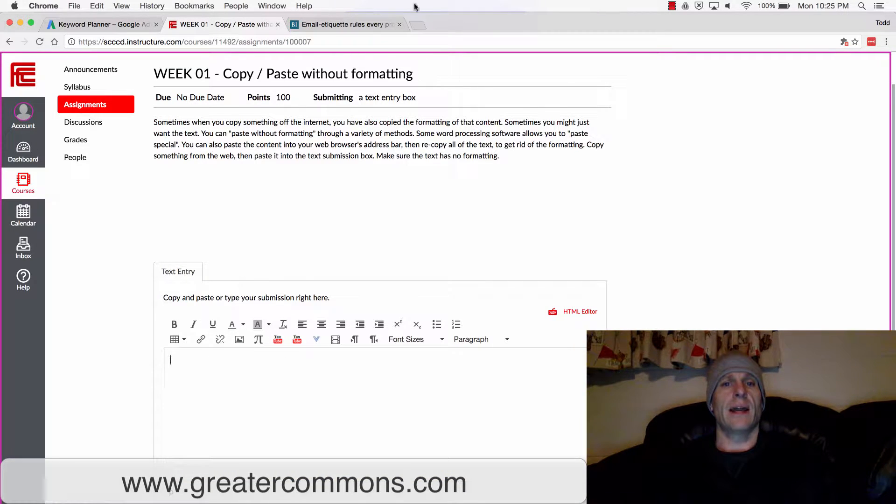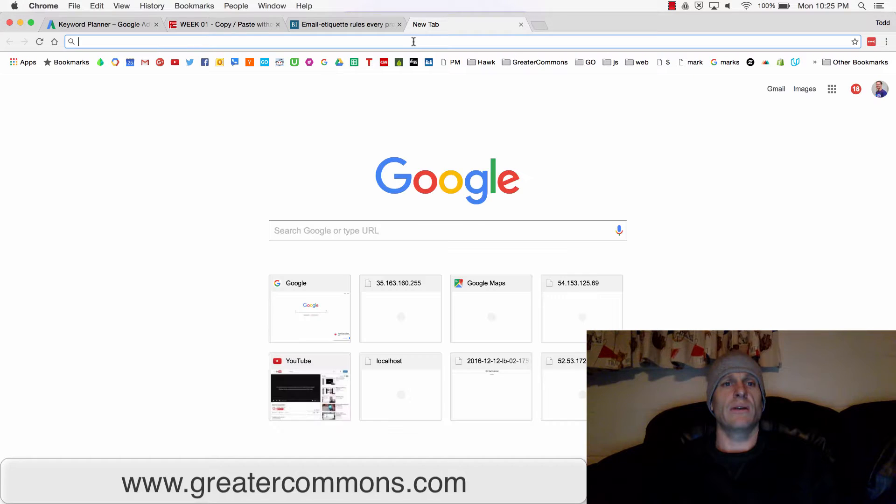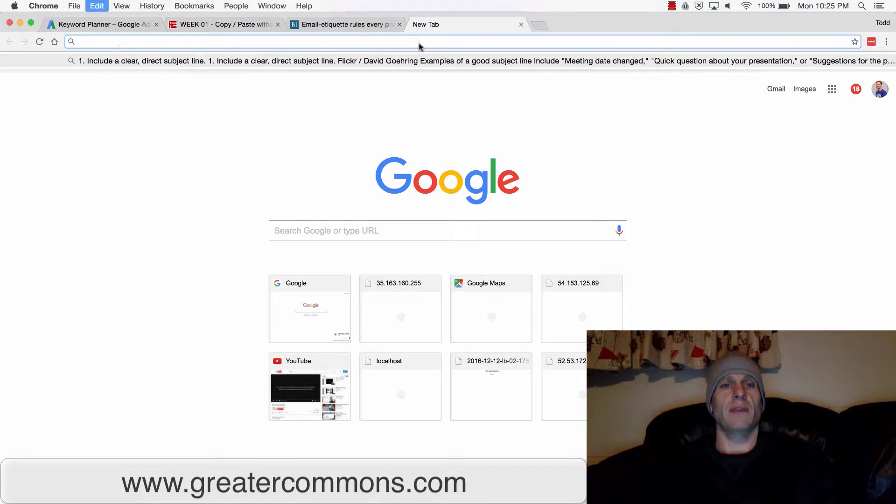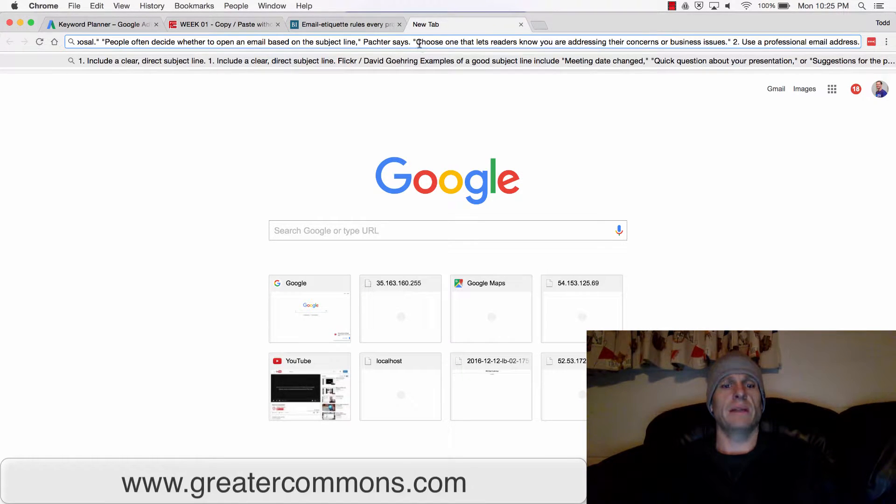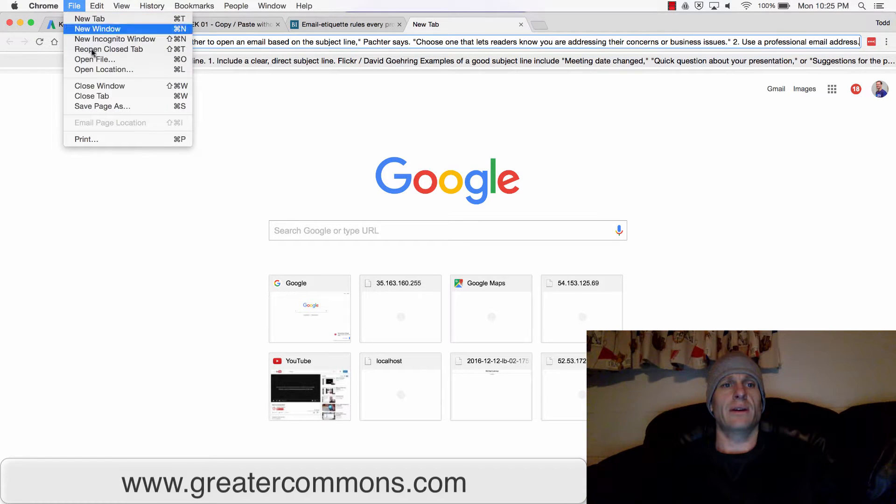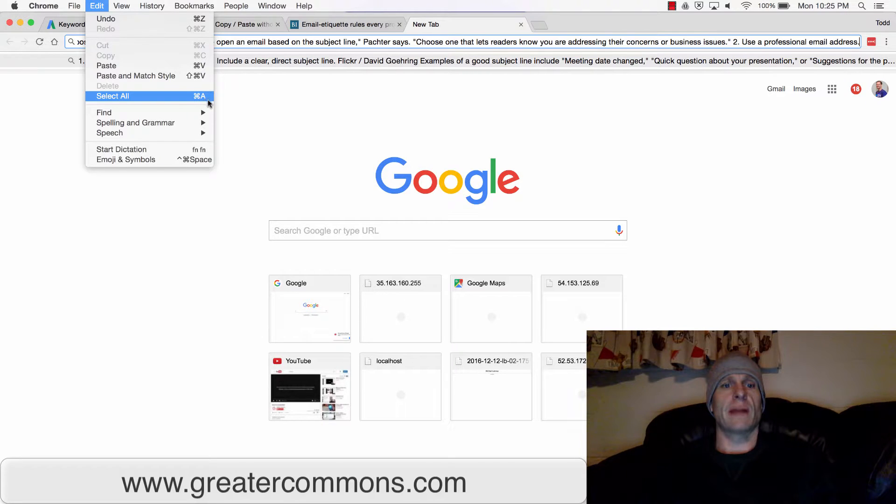And now I'm going to come up to my browser window and just right here in the URL, I'm going to paste. Command V to paste. And then I'm going to choose Edit Select All. Edit Select All or Command A.